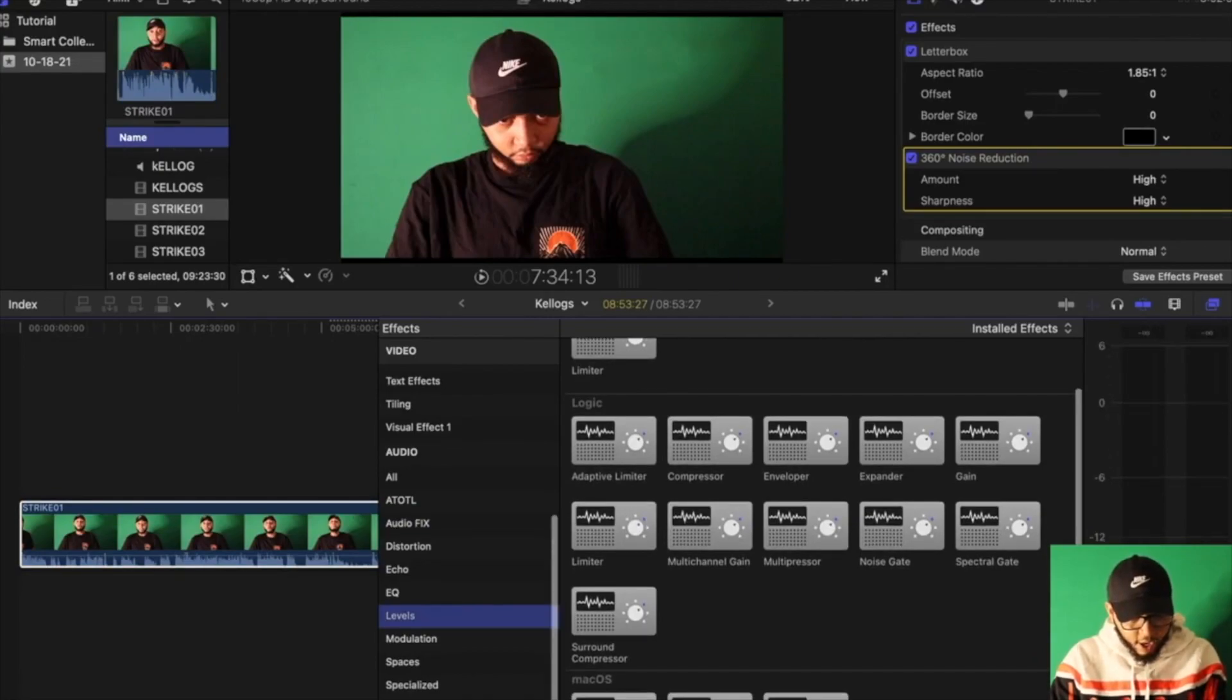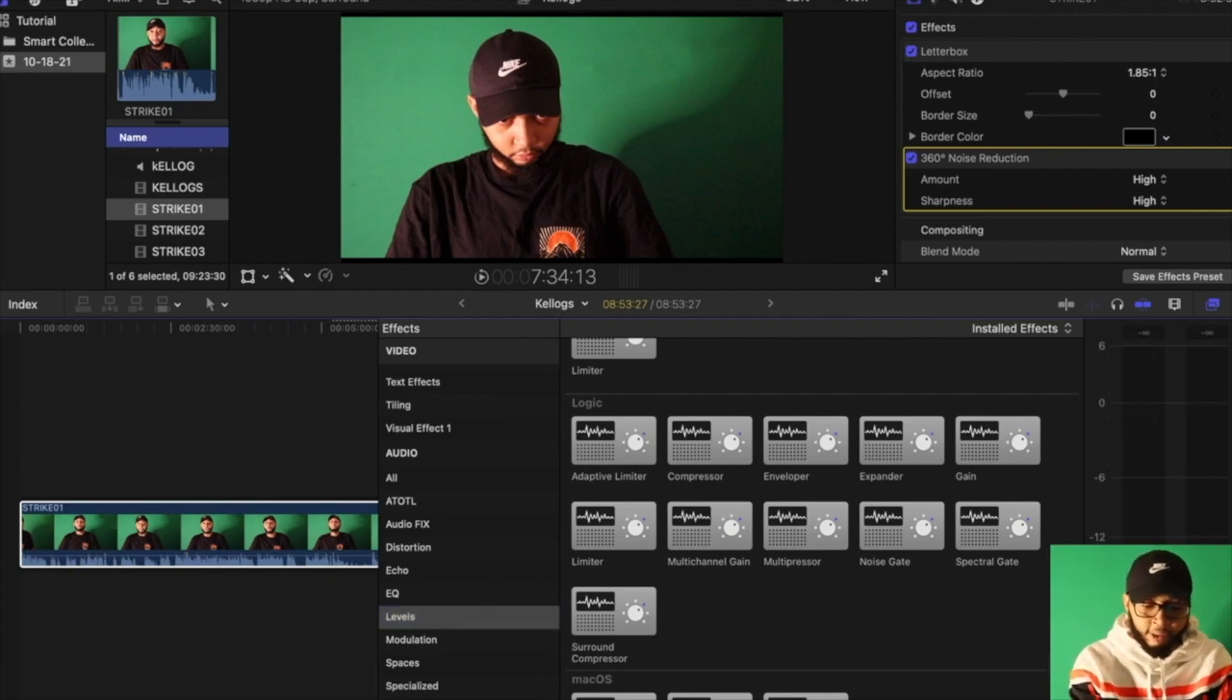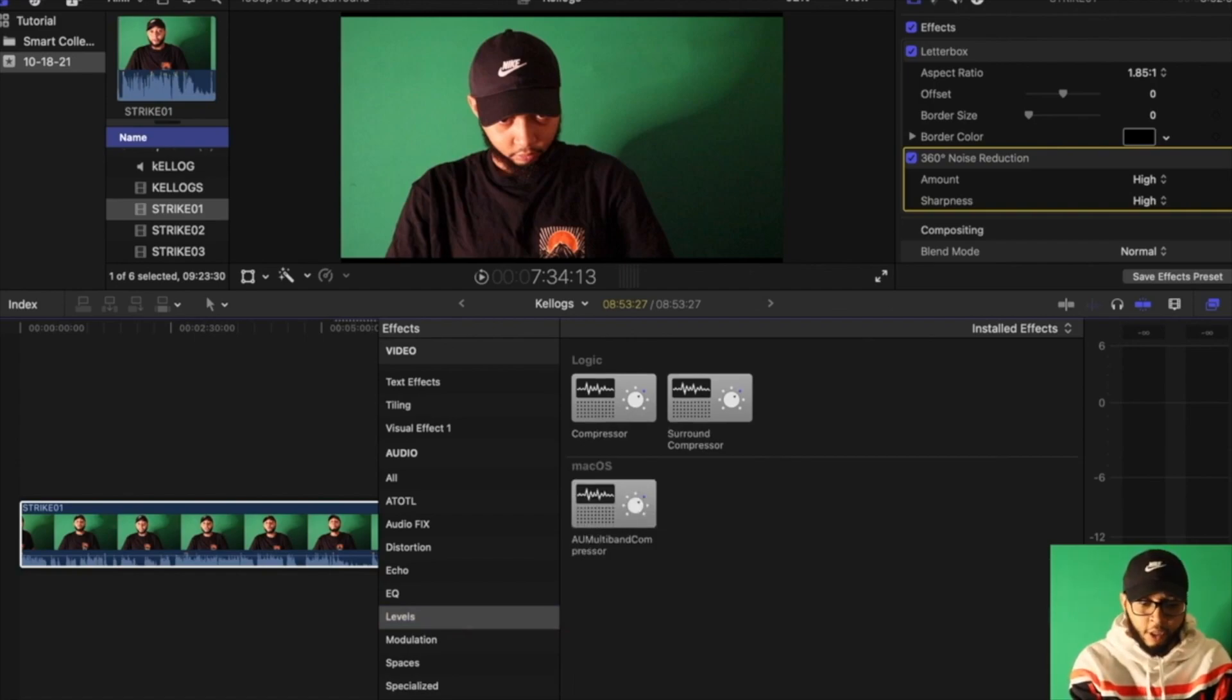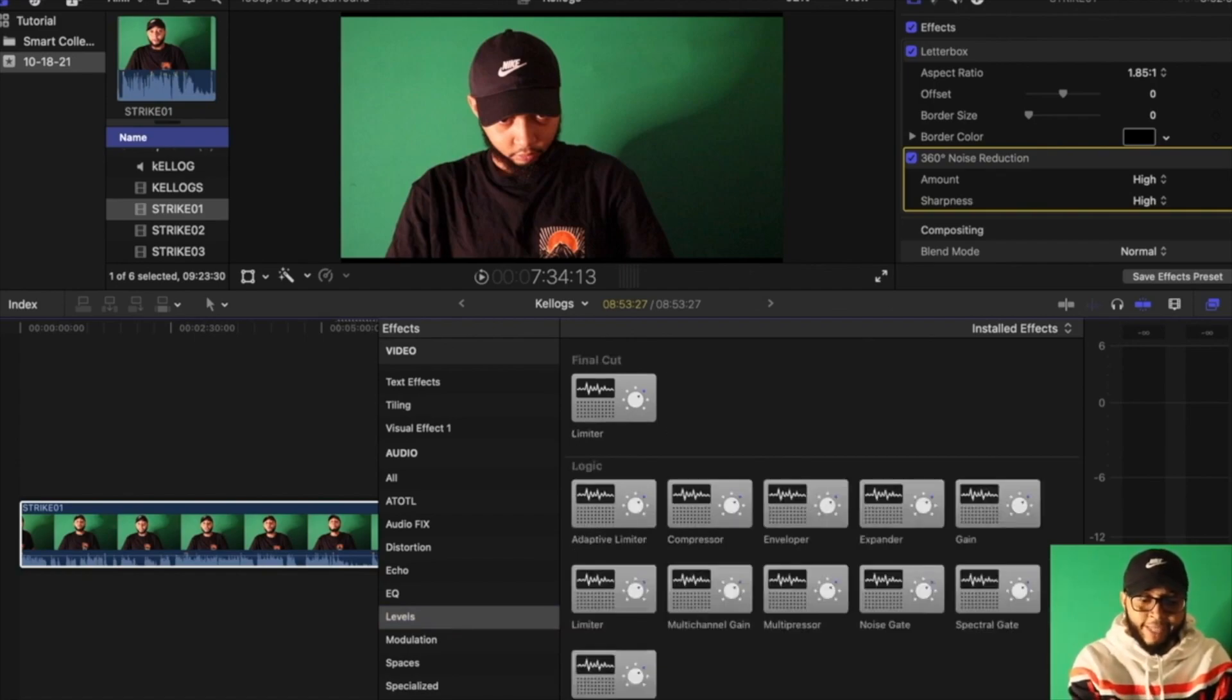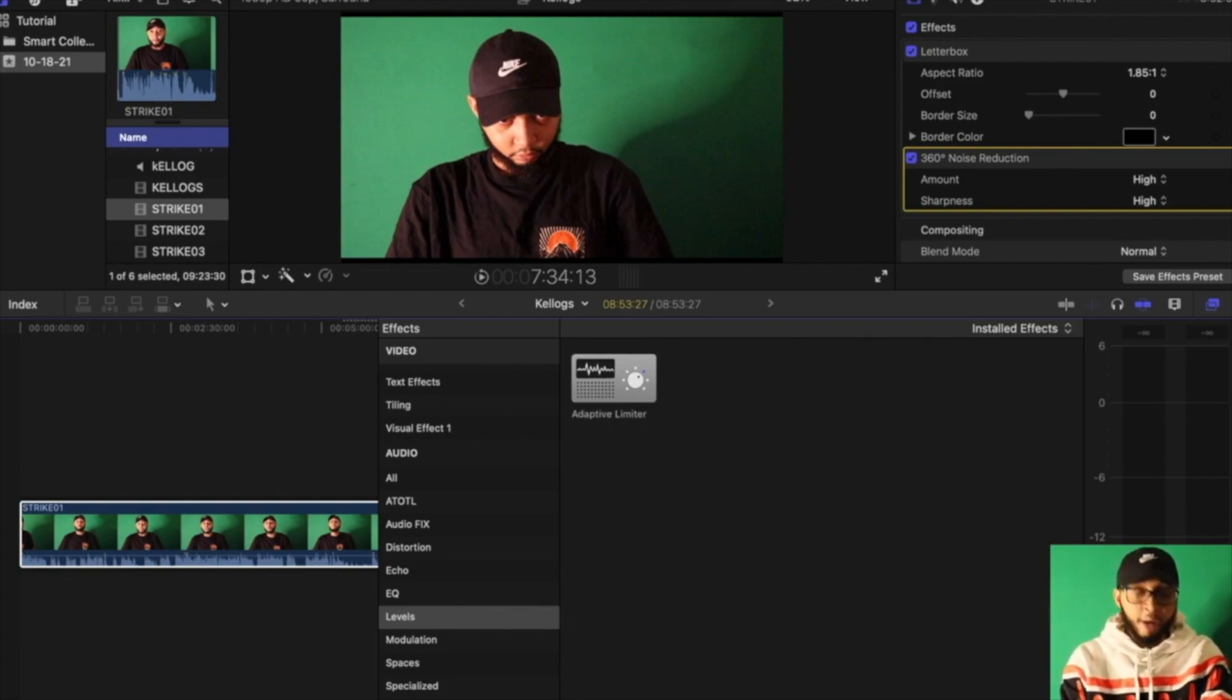And if you don't know where to find them exactly, you can always just type them out. So I'm gonna type in Compressor, I'm gonna type in Adaptive Limiter, and you can find all those right down there.